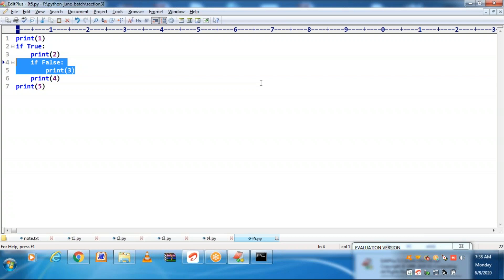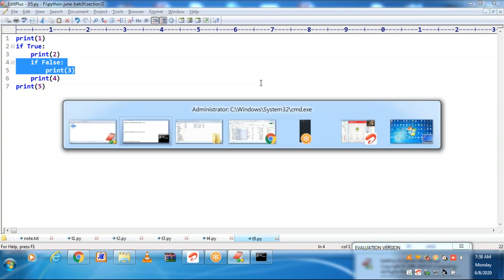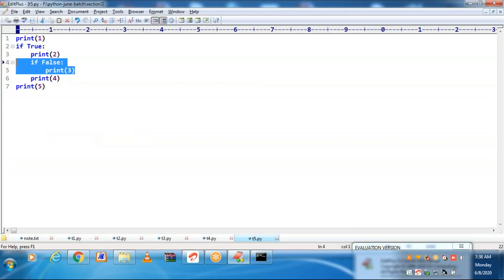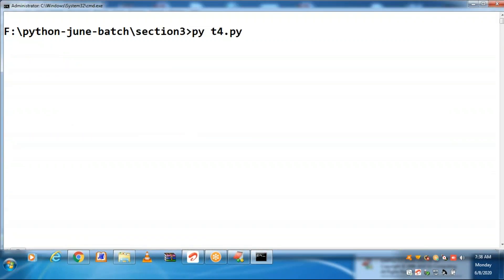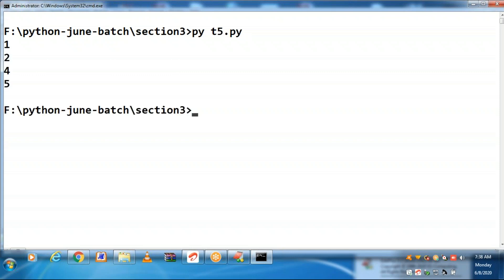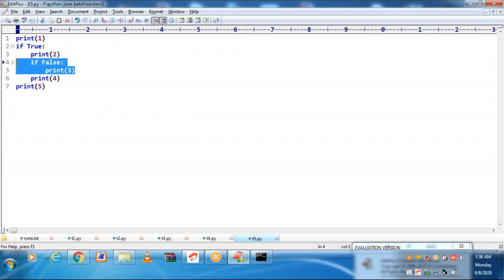Now let me run this. So t5.py — output is 1, 2, 4, and 5. We are not getting 3. Why are we not getting 3? 3 is a part of the inner if block. That inner if block is receiving a false, so the inner if block is not executing.